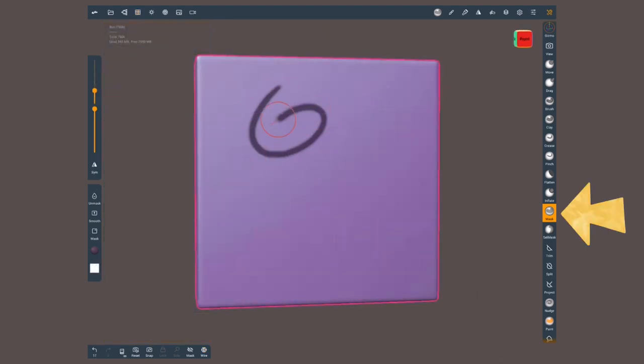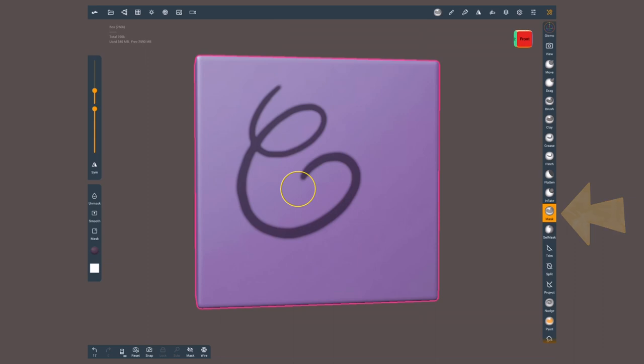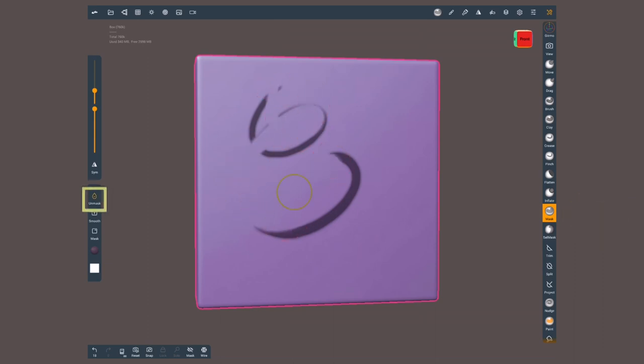The mask brush will let me paint by hand any mask. With this side button I can switch to unmask to erase any masked area.